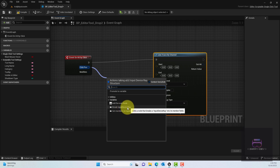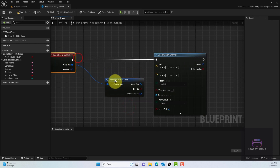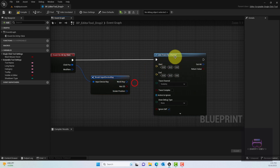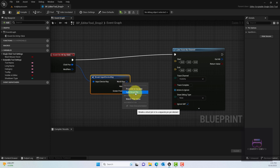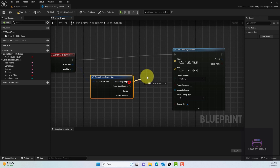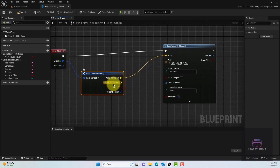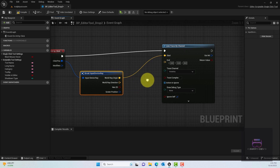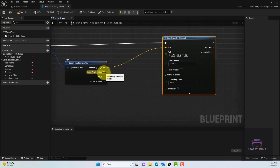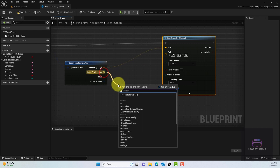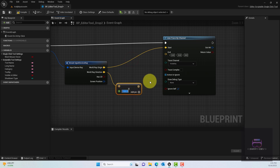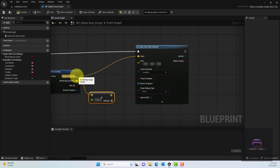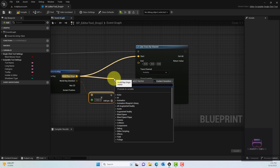Since you can't connect the click position directly to Start, we need to break the Input Device Ray. Right-click the World Ray and select Split Struct Pin. Now we have the World Ray Origin, which we plug into the Start point. For the End point, take the World Ray Direction, multiply it by 1000 using a Multiply node — converting to a single float — and add that to the World Ray Origin to get a far end point.